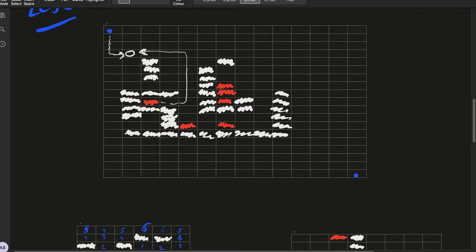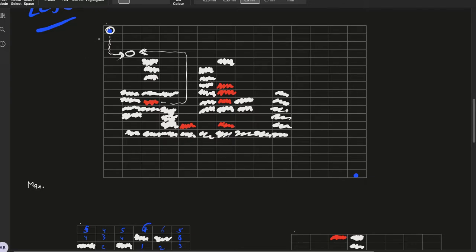Now we need to find the maximum time the person can stay in this particular cell, such that even after staying for this time at this particular cell, he can reach the n-1, m-1 cell safely.